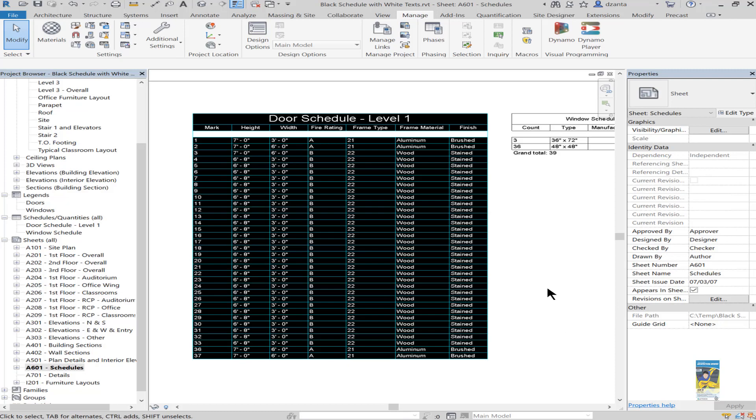So this is how you use Revit to create a schedule that is a black background with white text and colored line work if necessary for your schedule to show up on a sheet within Revit. This is for those who like to have that black look on a schedule. Thank you very much for watching.